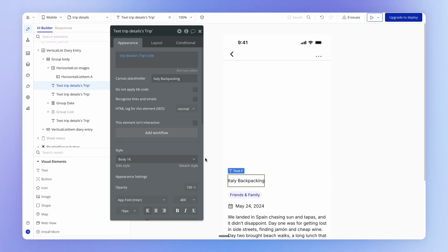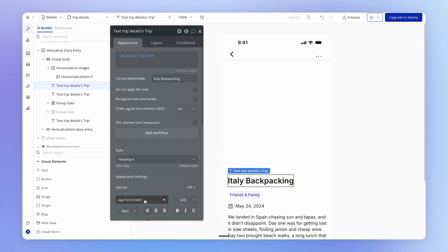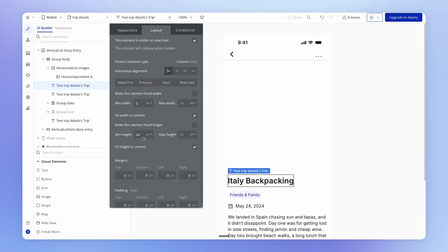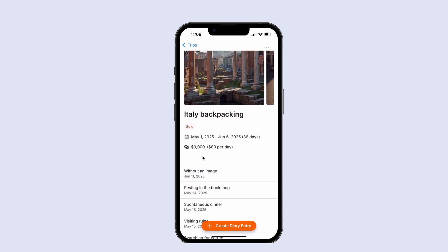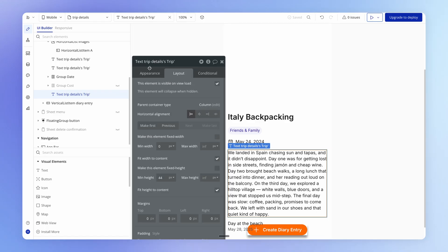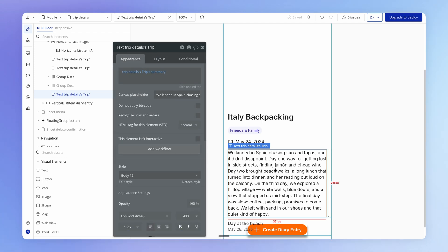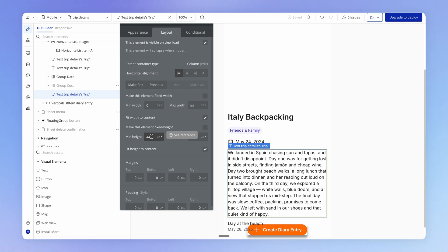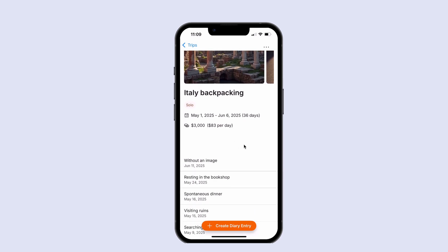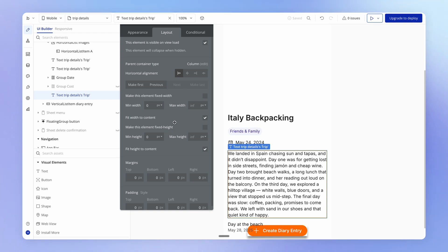The trip title comes from the trip details view's trip property — the title field. Let me add some canvas placeholder so we can see how things look. We want it more prominent, so let's try heading 4 style and remove the minimum height. That looks generally pretty good, though there's too much space between the elements.